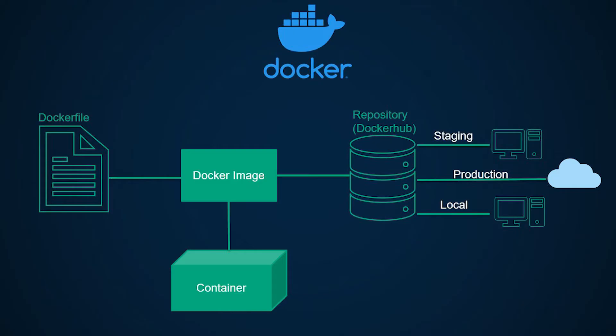In a way you can think of images like templates. You cannot start or run these images but instead you can use them as a base or a template to build your containers. So essentially a container is just a runtime instance of an image that can now be modified. These images or containers are stored in repositories.